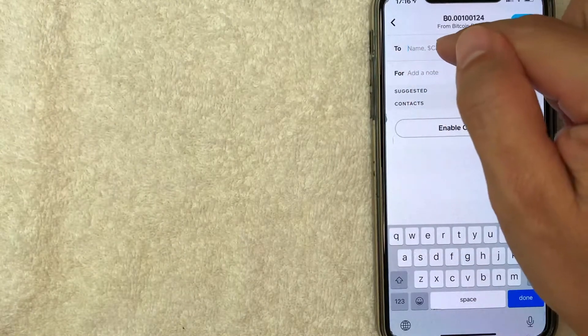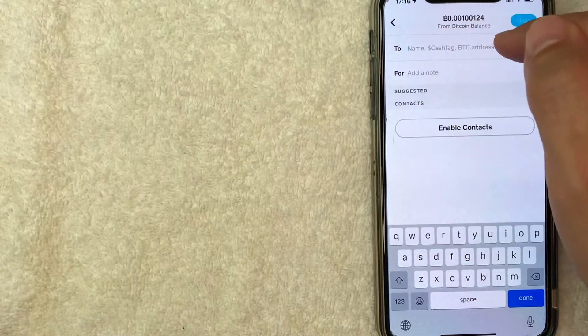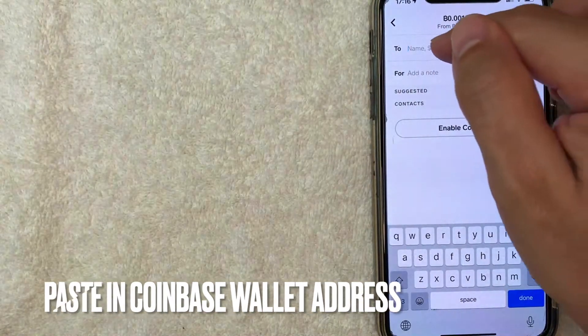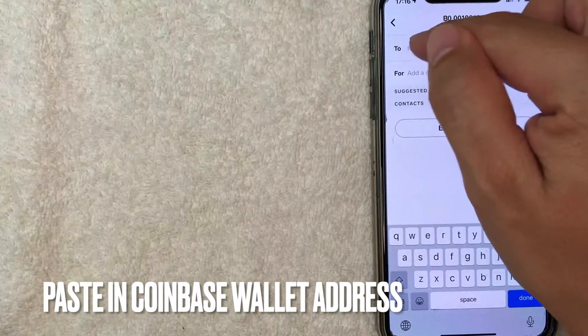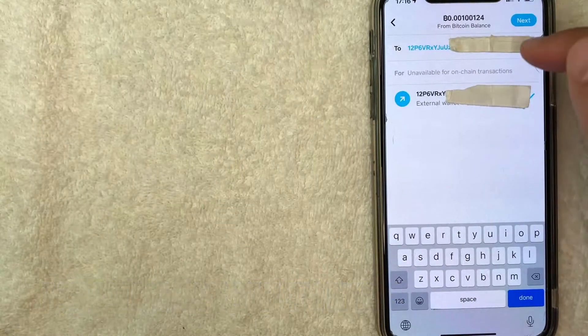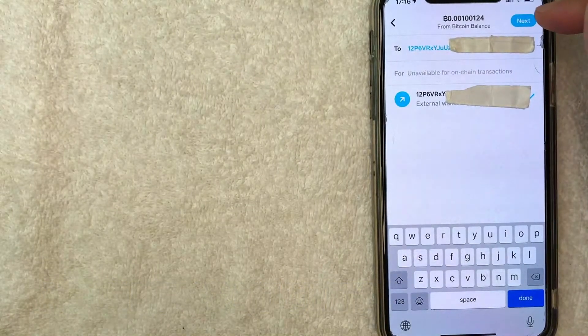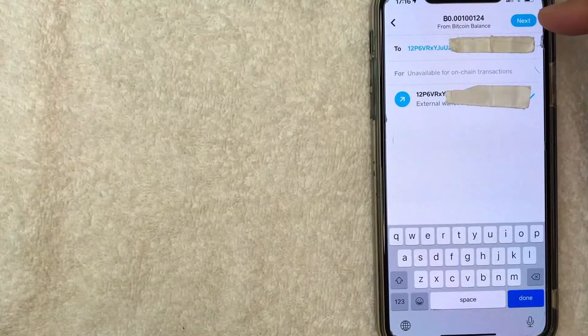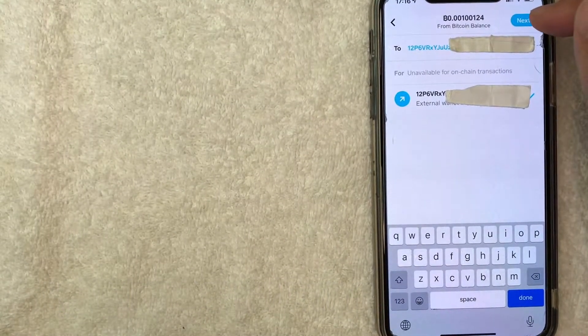Next, what you want to do is go ahead and paste in your Coinbase wallet address right here on the top. All right, once you've pasted it in, you want to go ahead and click on this turquoise next button here on the top right.